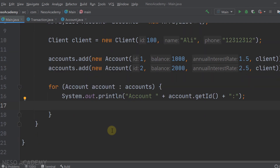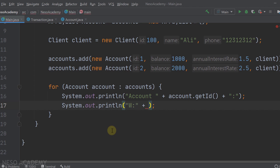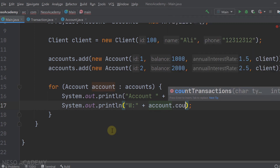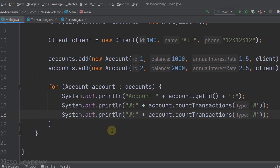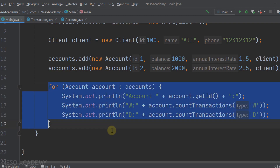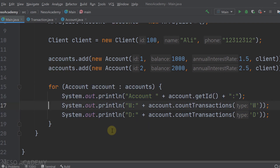After that, we will print the number of withdrawals and deposits. Let's print the letter W for withdrawals, put a colon, and use account.countTransactions to count the withdrawals. We will do the same thing for deposits - count the deposits and print the letter D. So for each account, we are printing the ID, the number of withdrawals, and the number of deposits.